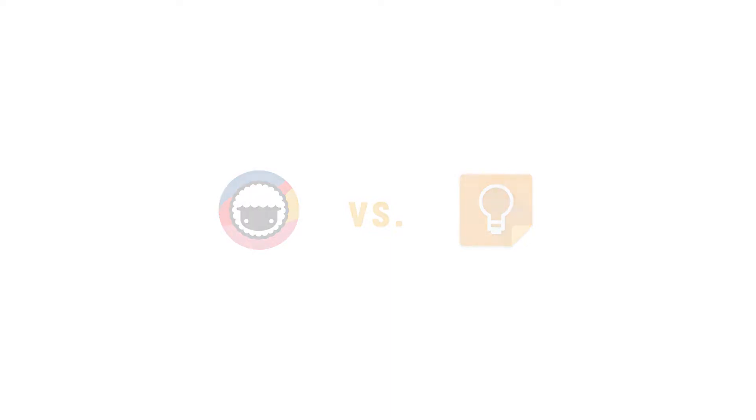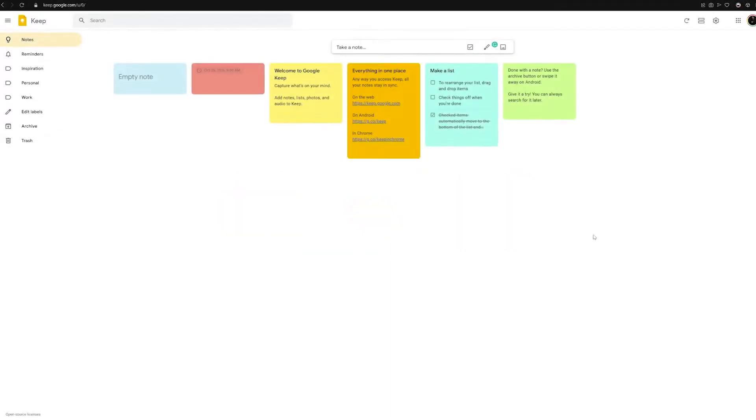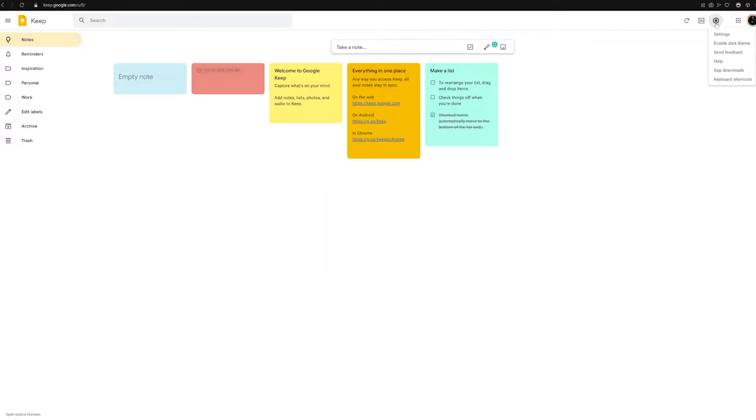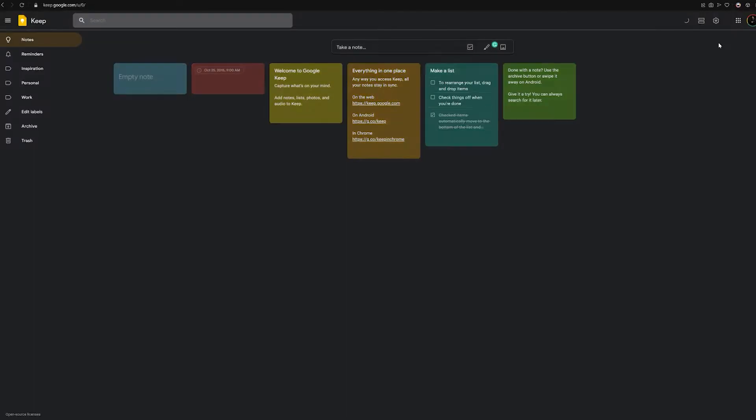Before we get started, let's first talk about what Google Keep is. Google Keep is a note-taking service included as part of the free web-based Google Docs Editor Suite offered by Google.